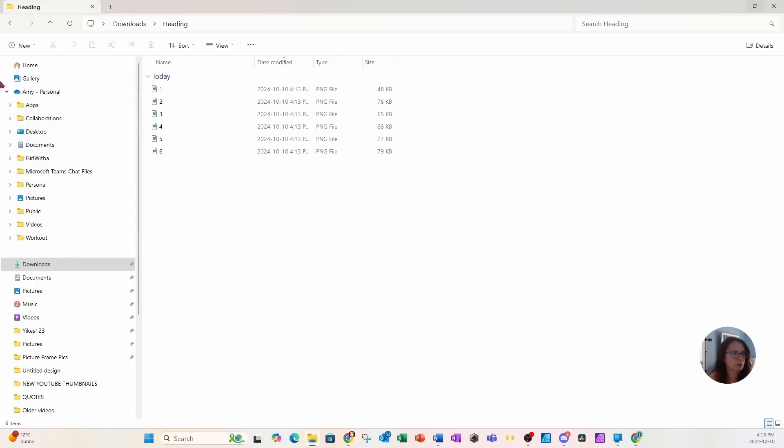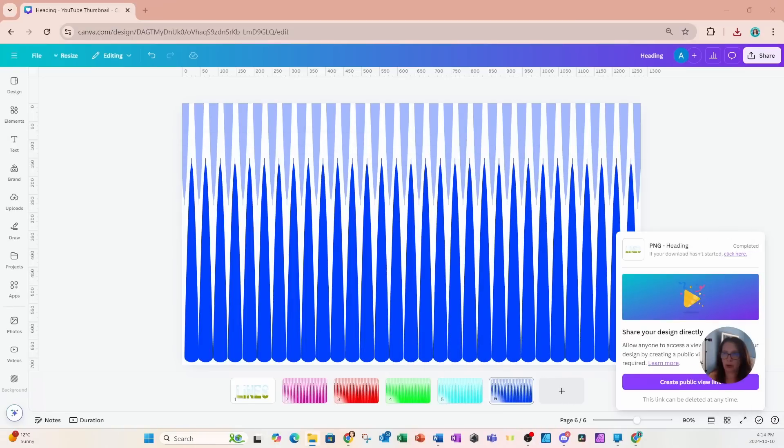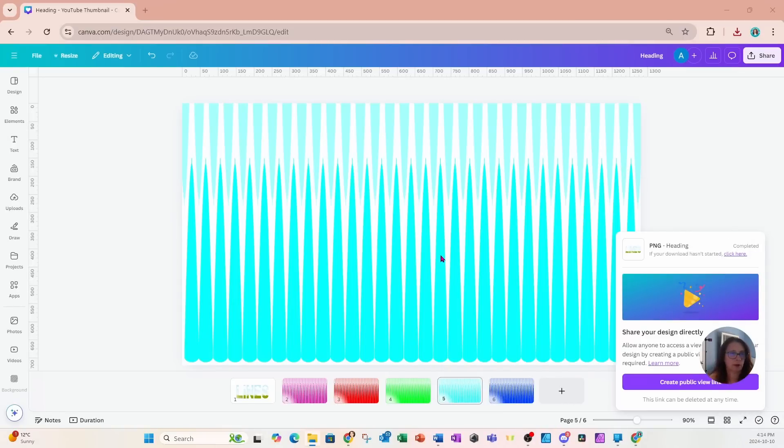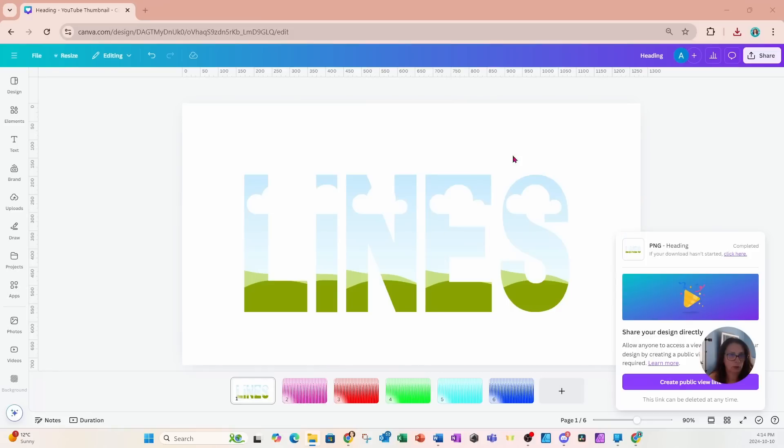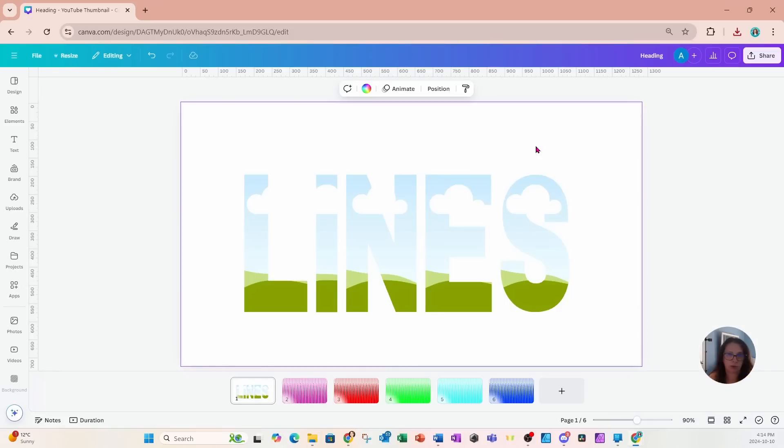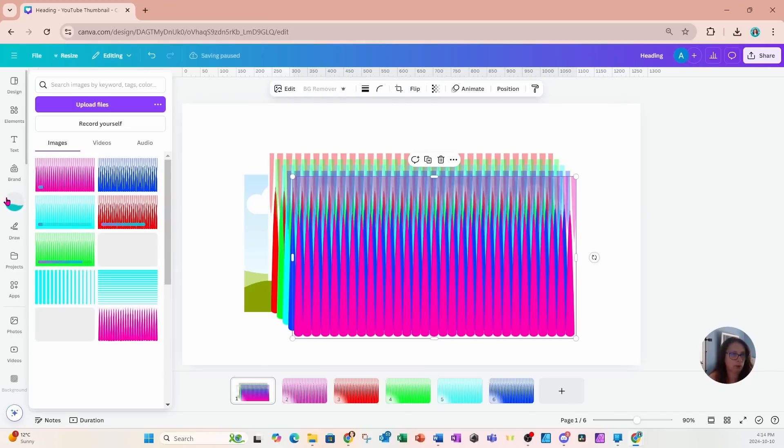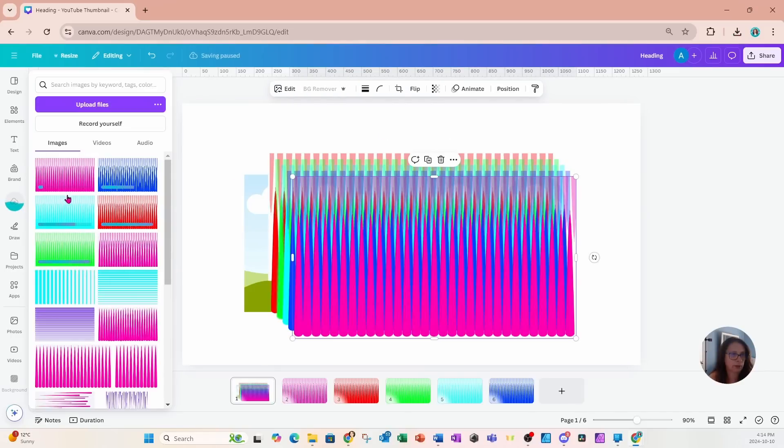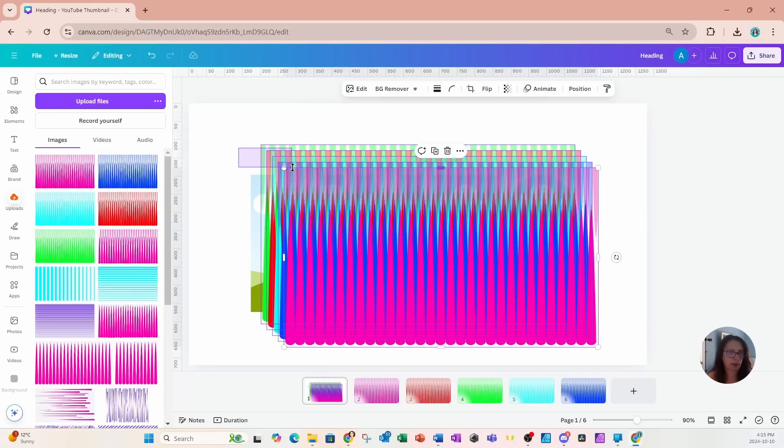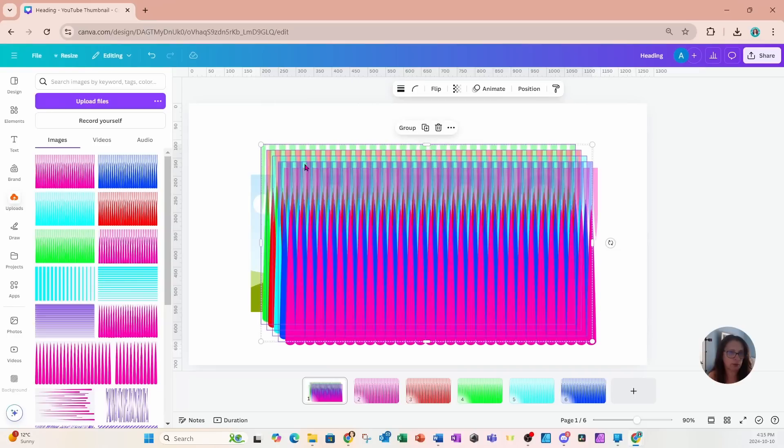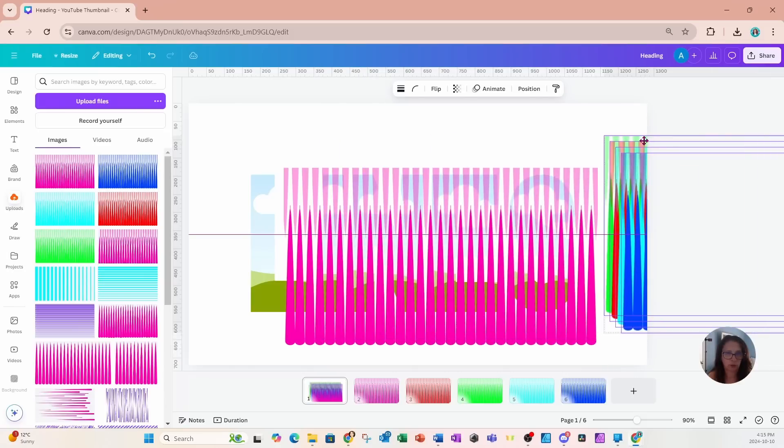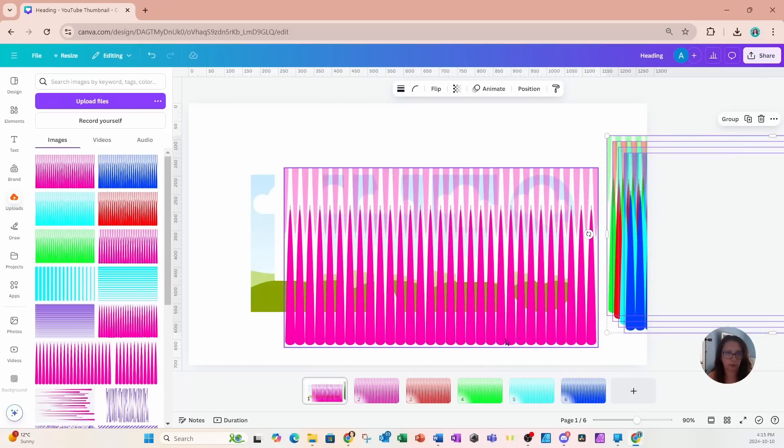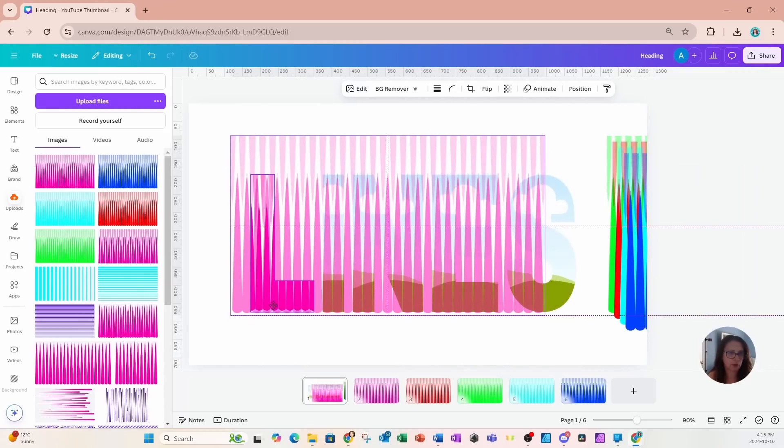I'm going to minimize this and then drag all of those designs inside of my project. So I'm going to grab them all and they will upload right in there. Here they all are. I'm just going to grab all of these and move them to the side right here, and I'll just place each one.